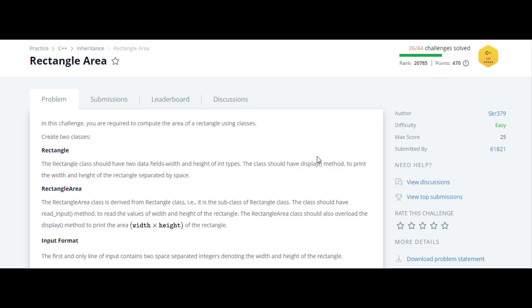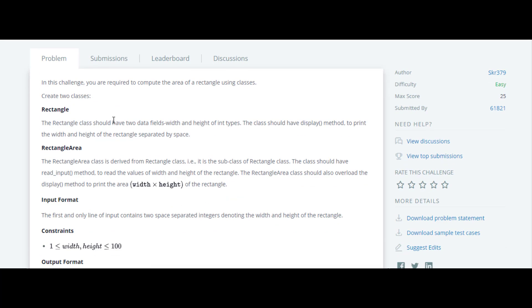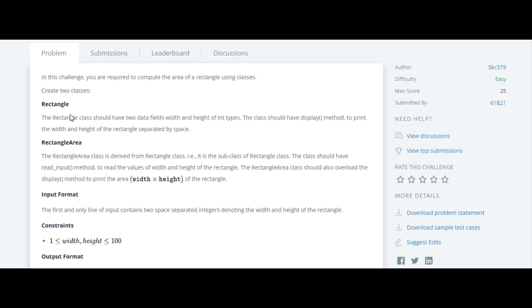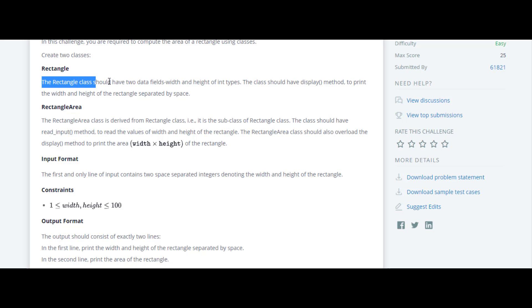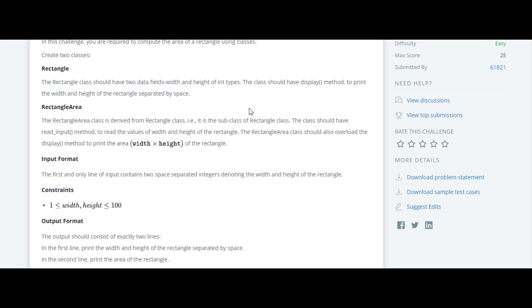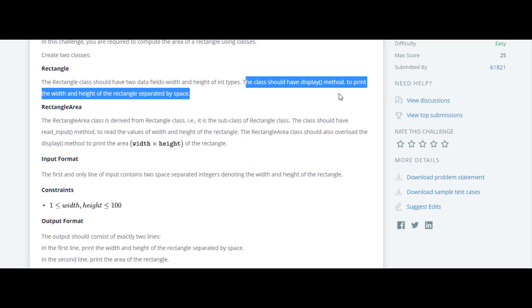The next question in the C++ series is Rectangle Area. In this question, we are introduced to the inheritance concept in C++. We have to create two classes: one is Rectangle and another is RectangleArea. The Rectangle class should have two data fields — width and height — of integer type, and also a display method to print the width and height of the rectangle.